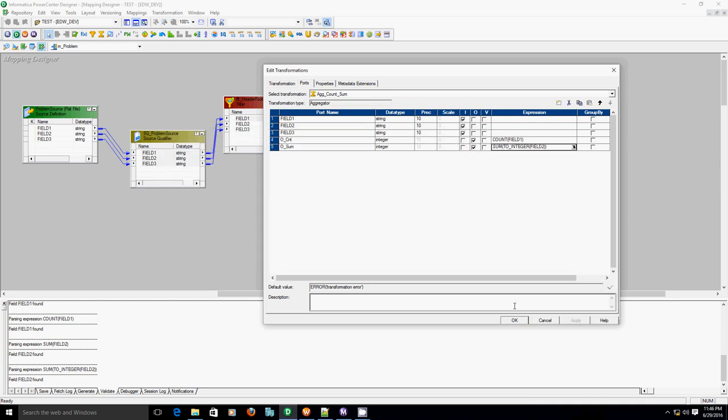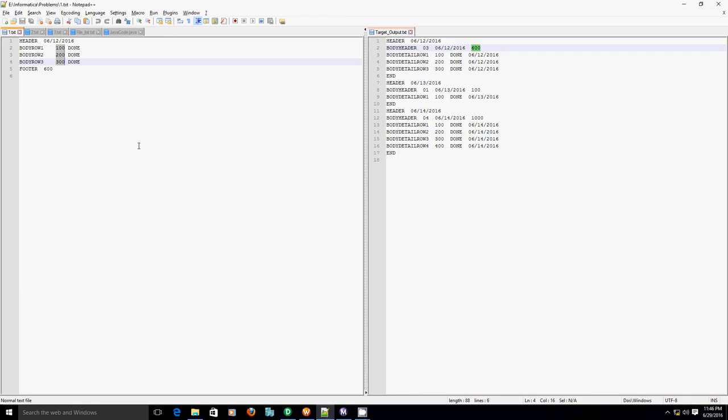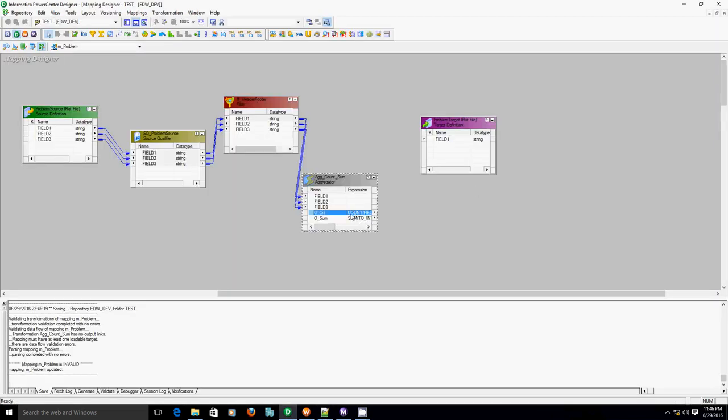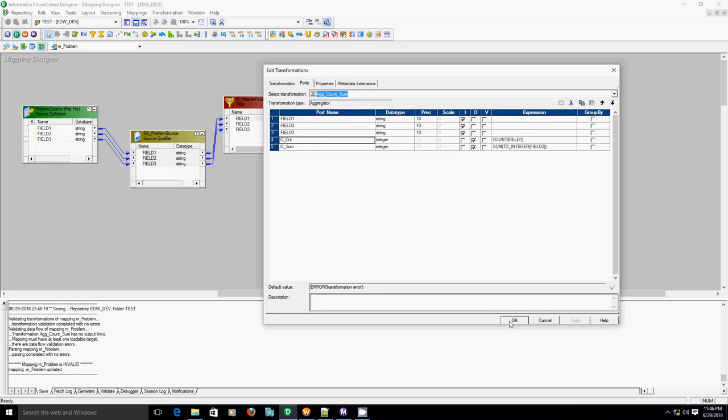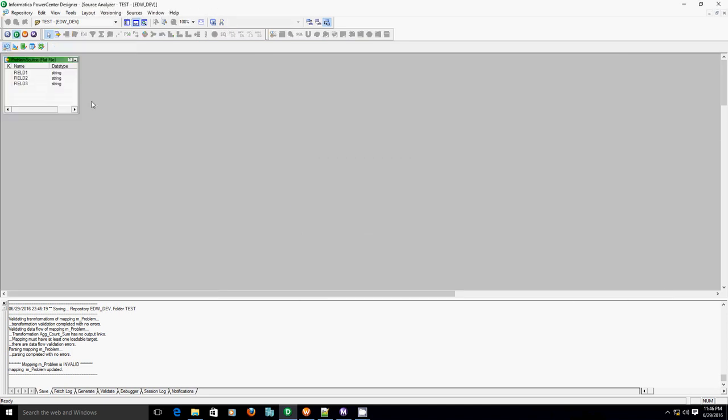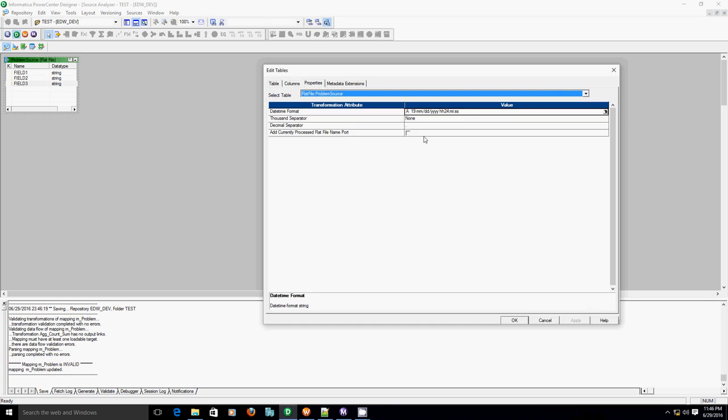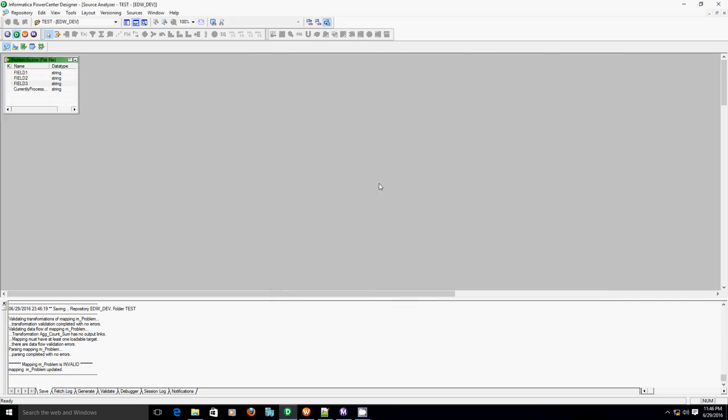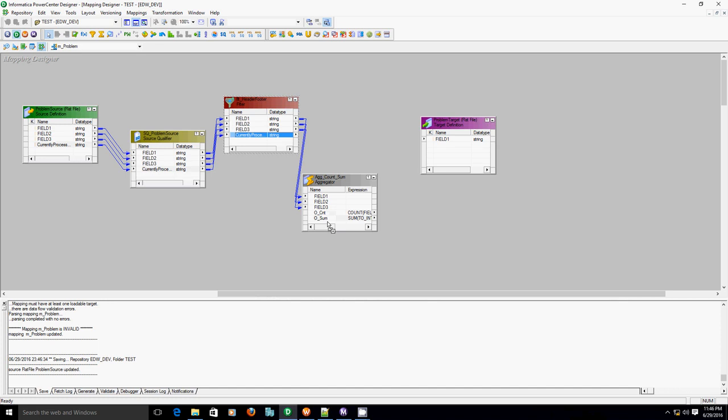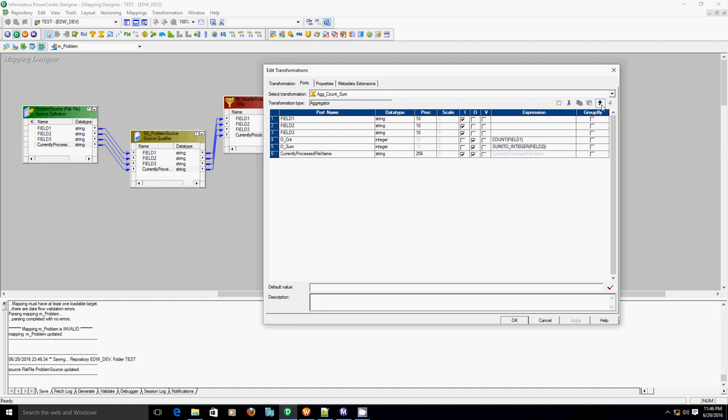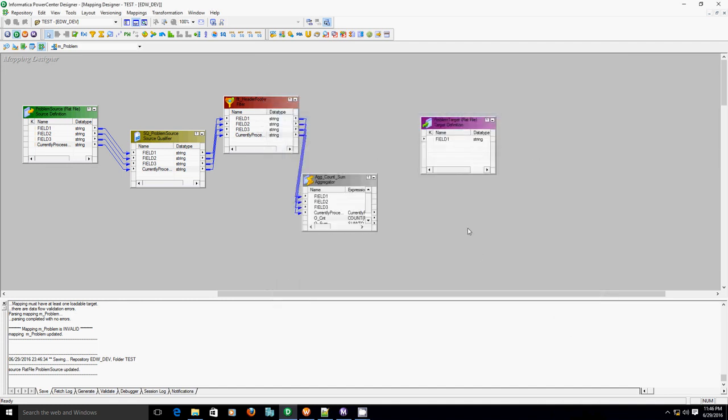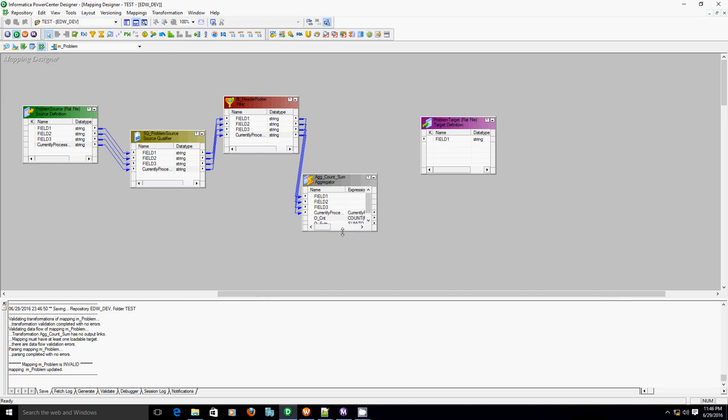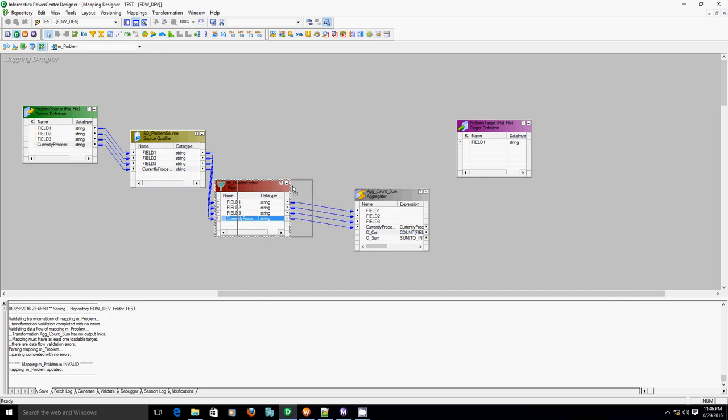Now here we'll be doing this aggregation for each particular file. So in order to select group by port, we need file name. Let's go back to the source, add file name port and drag that port till aggregator. Select that group by. So we got sum and count values.